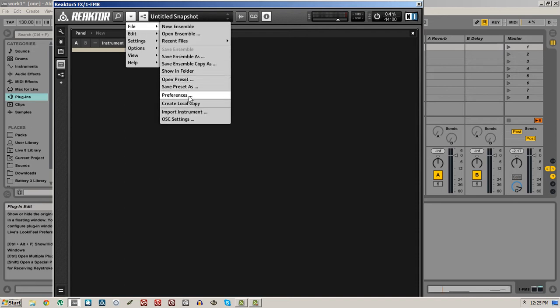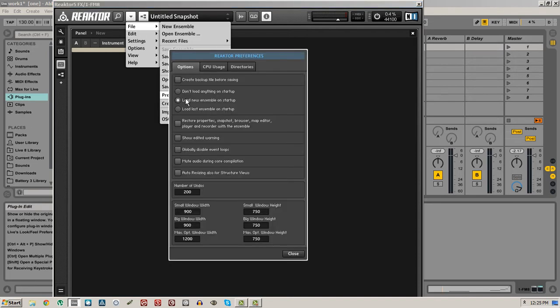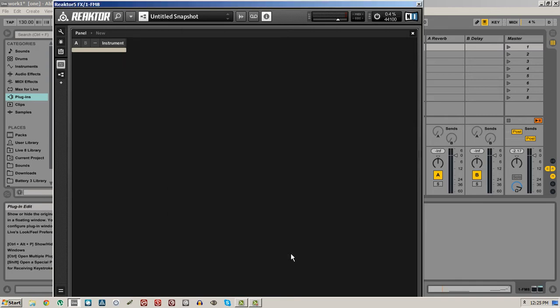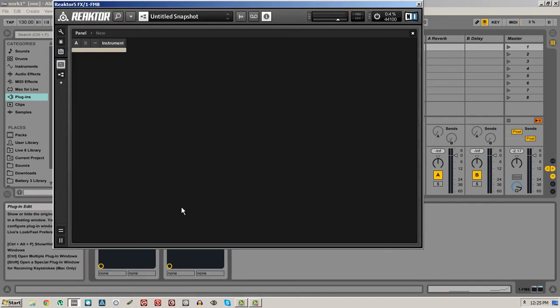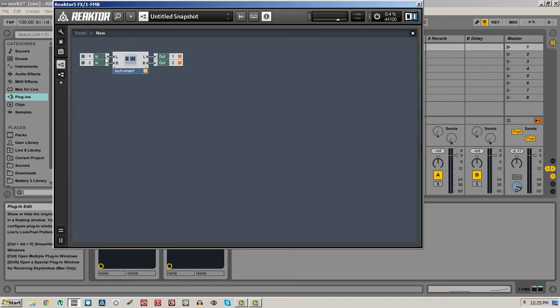Looks like I chose a Y value that was a little too big, so let me go shrink that back down to 600 or so. This gives us a little bit more room to work with. You can travel to the structure view of your Reactor Ensemble by clicking on the button that says New.